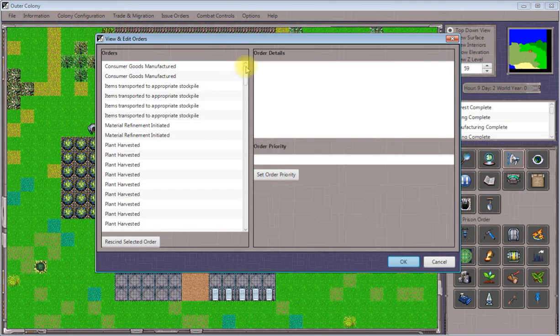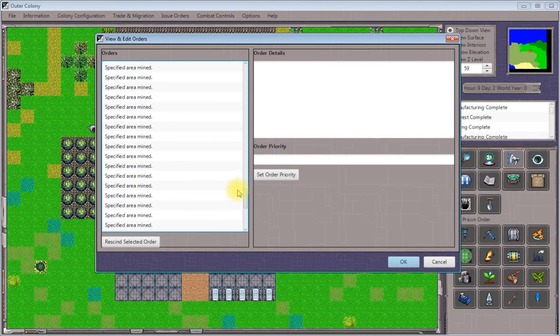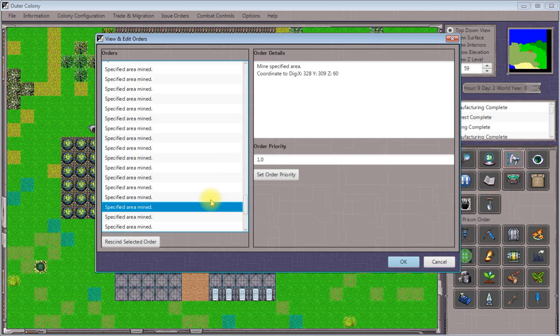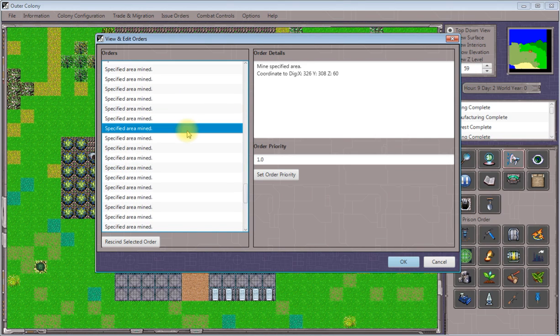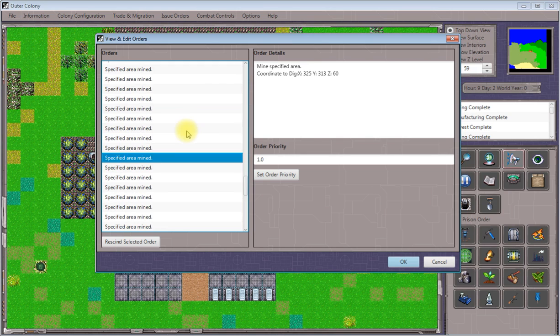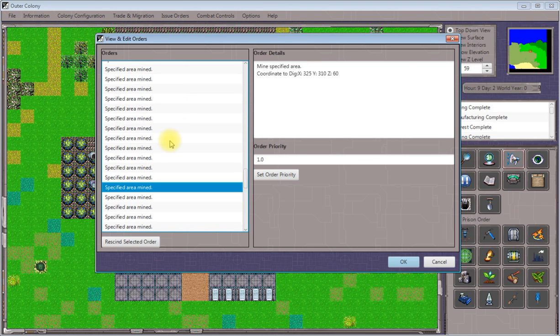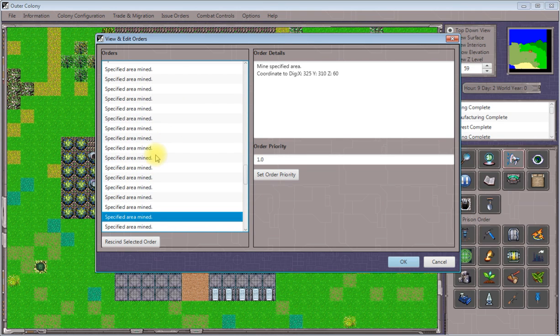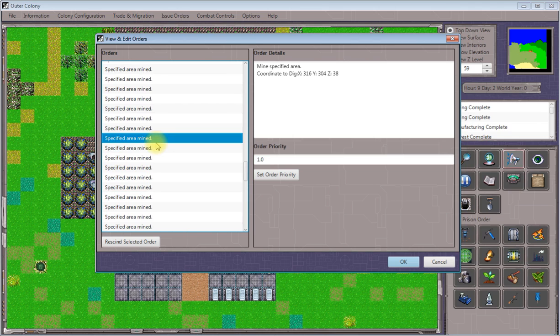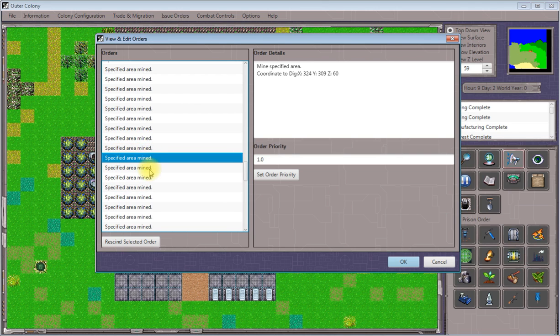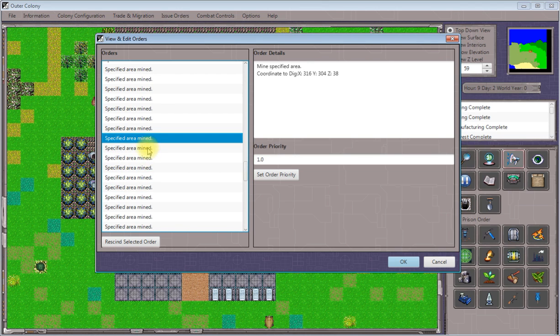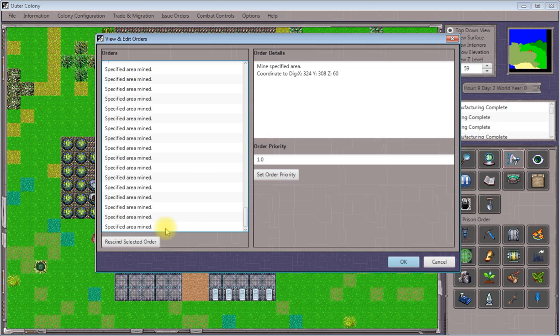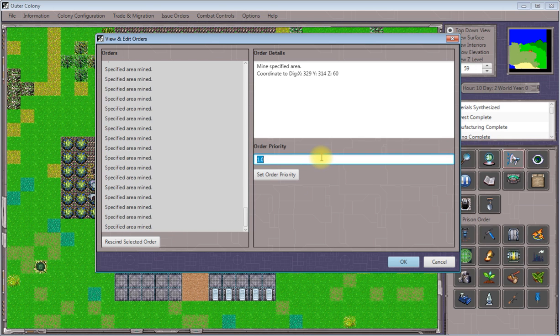If we look here, there are oodles of new mining orders, and all of these ones that are at Z level 60 are for digging out the area that's near where our expedition here is on the surface. So I'm going to raise all of the level 60 orders priority so that these are taken care of before the rest. Set these to 2.5.